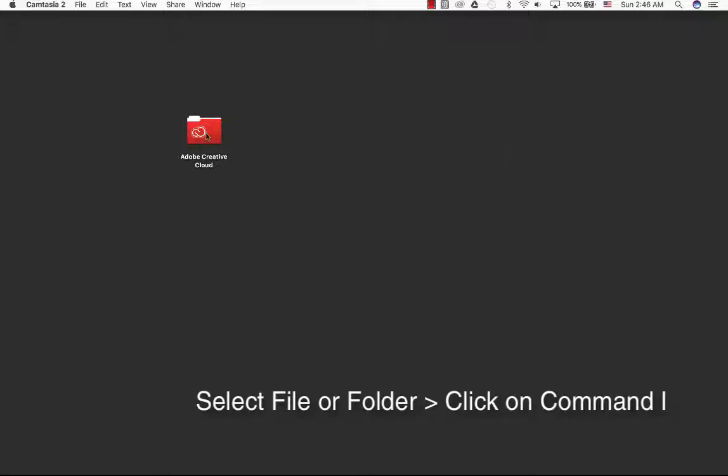To view information about a file or folder, select an item and press Command-I.